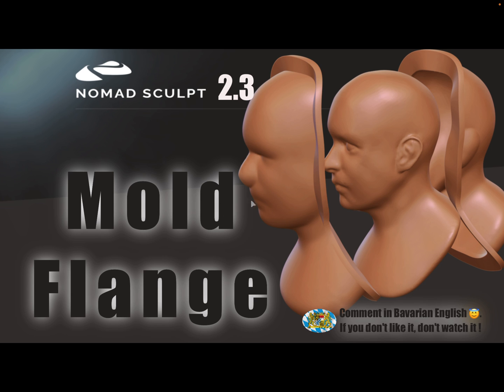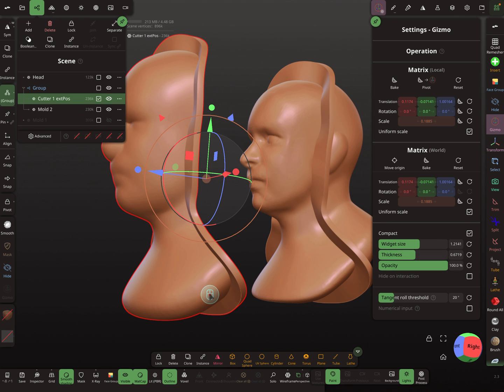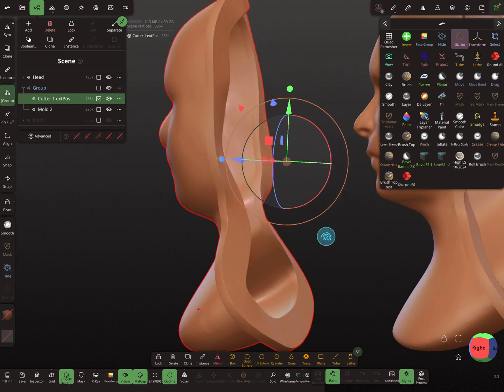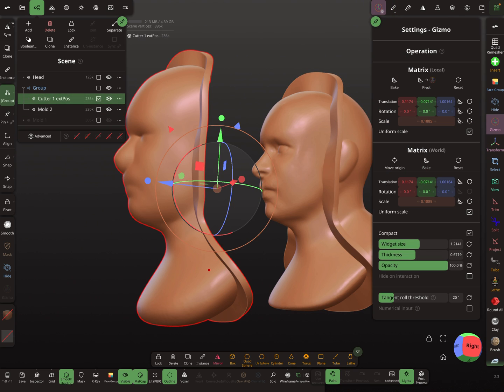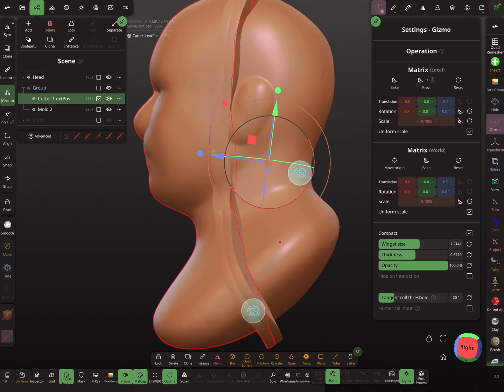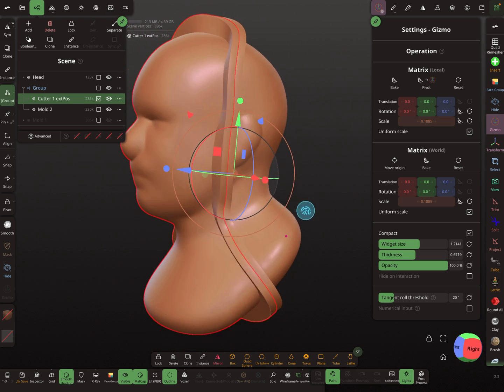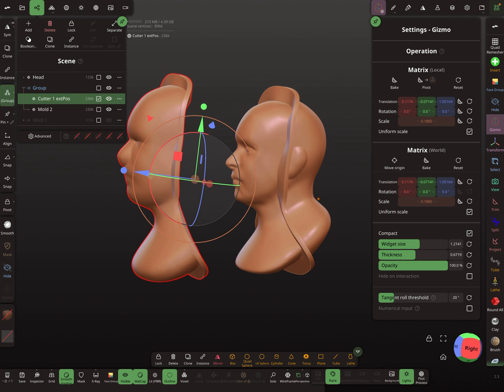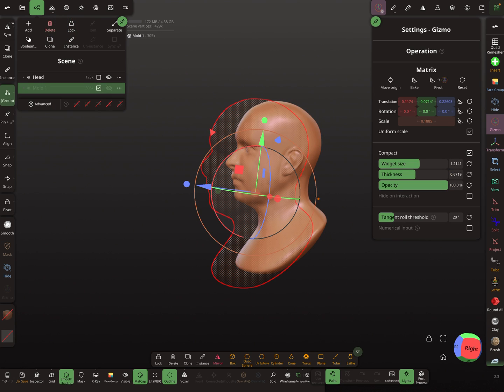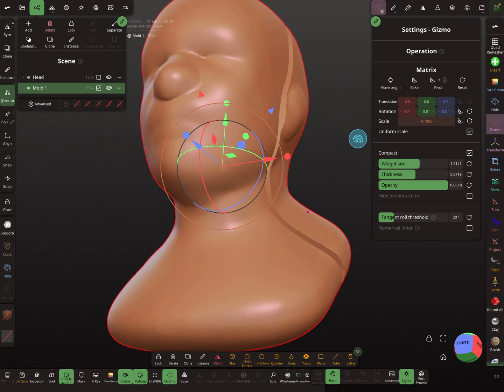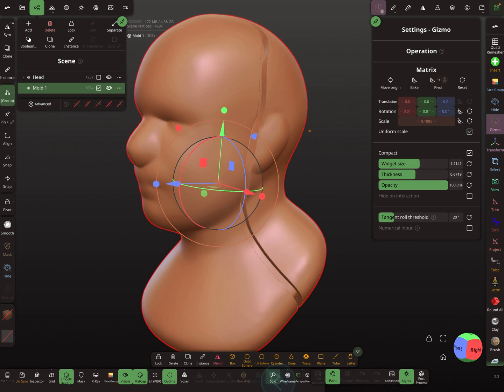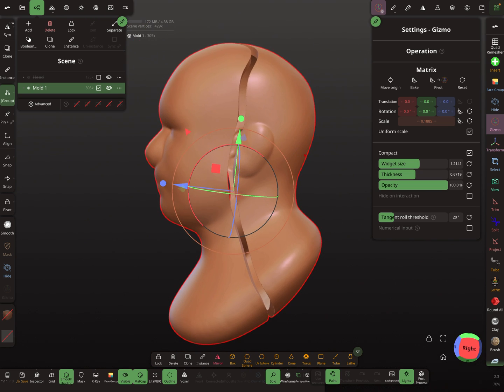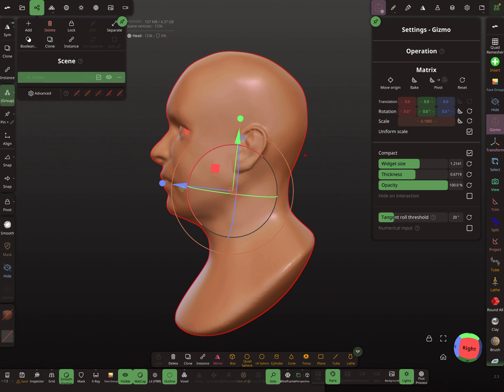Here in Nomad Sculpt, this is mold part one and this is part two and they are fitting together. They stick exactly on this trim line or splitting line. I think I'll start from the beginning, so I delete these objects here and start with a new mold.